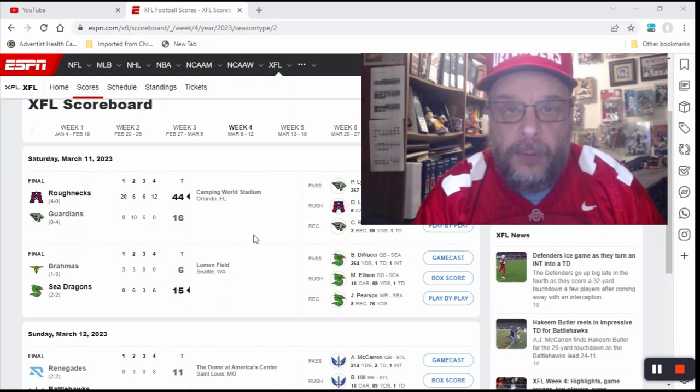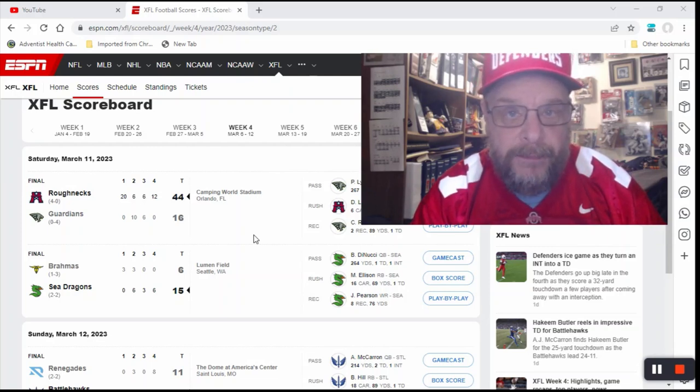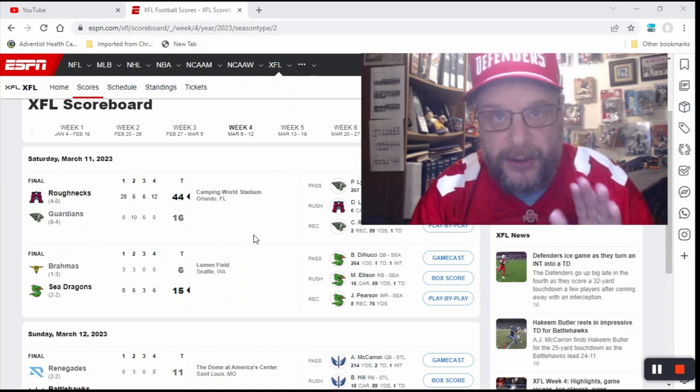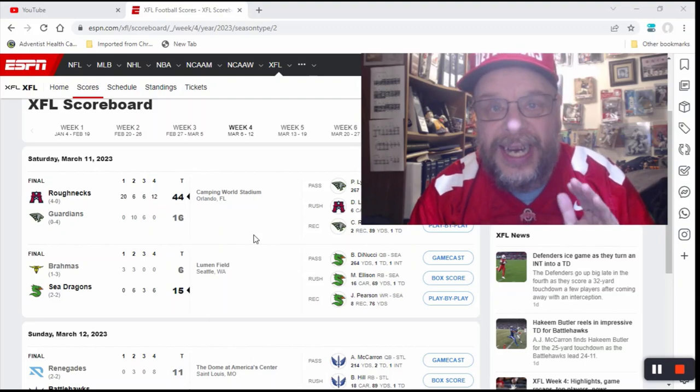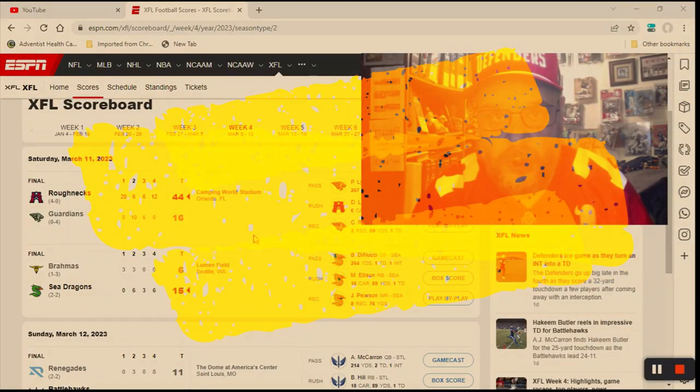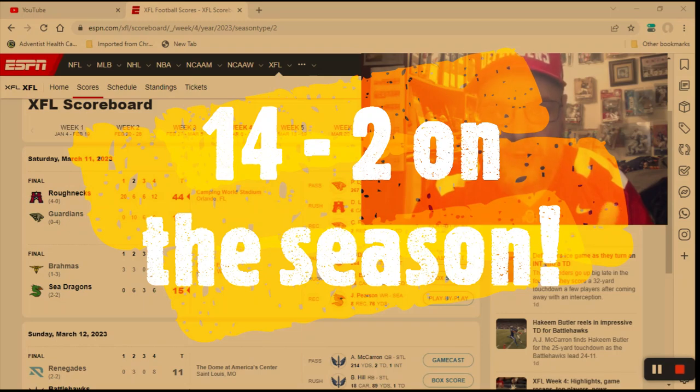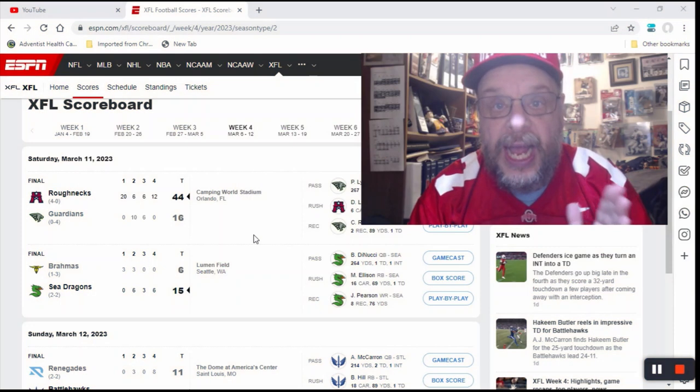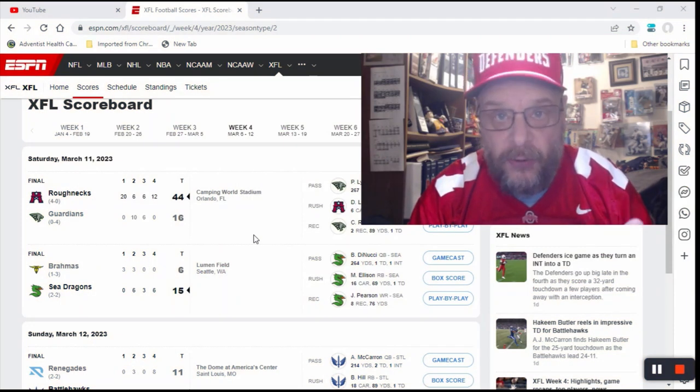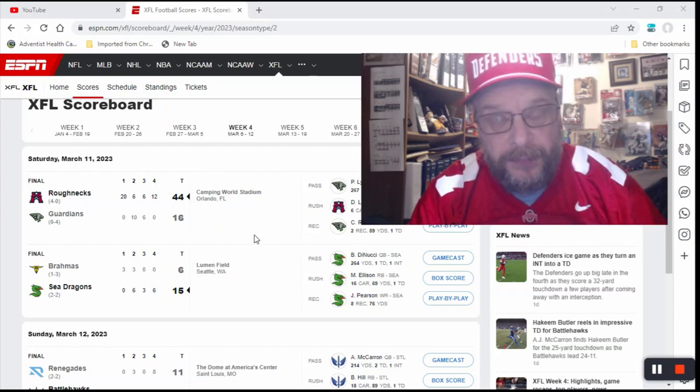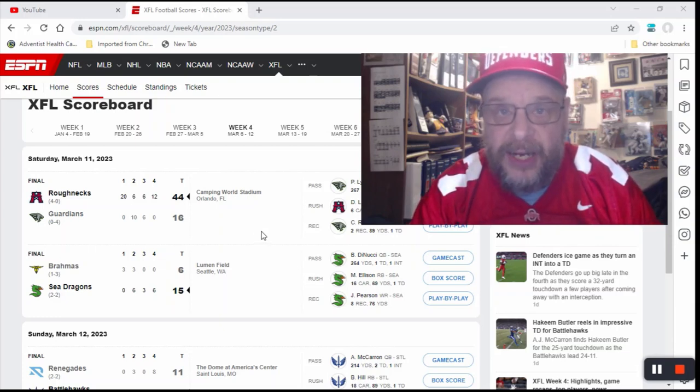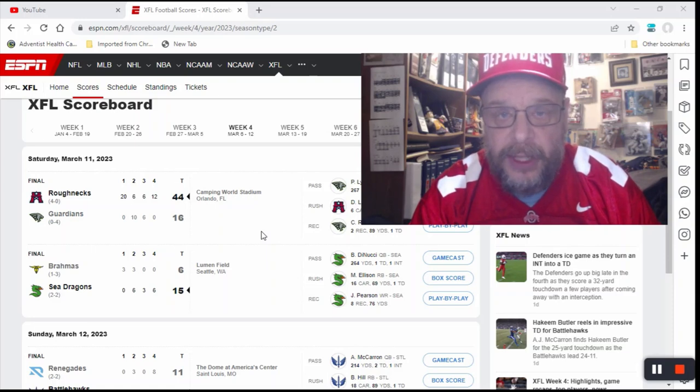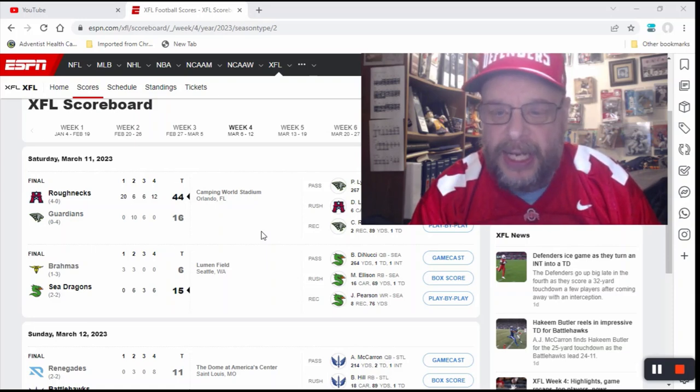So really, what that makes me on the year, are you ready for this? I'm 14-2. There have been 16 games played this year in the XFL, and I've gotten 14 correct and 2 wrong. That's some kind of a record. So let's recap what happened last week, shall we?